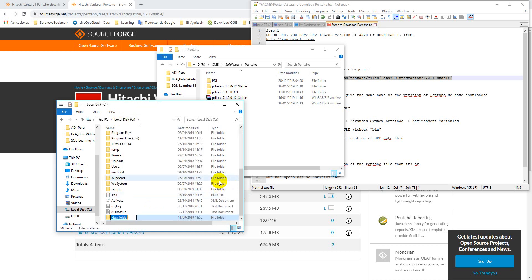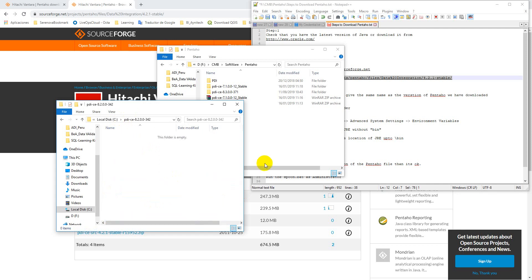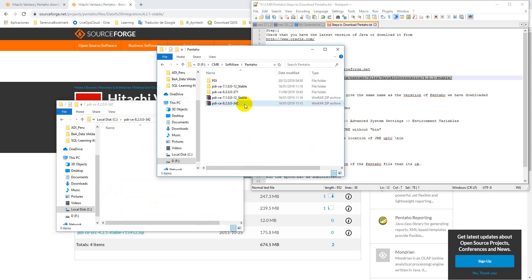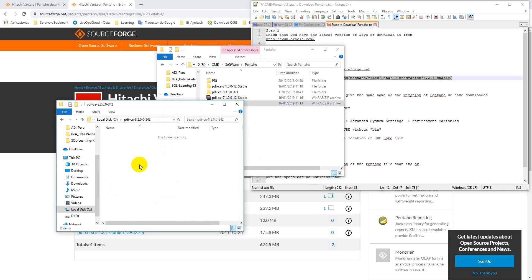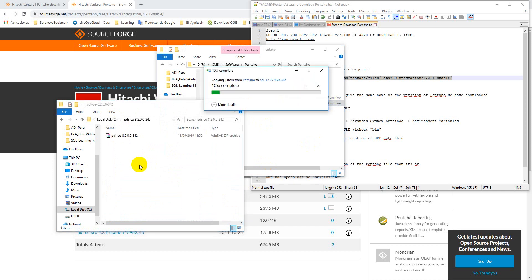Create a folder like this on the Z drive, then paste the file into it.